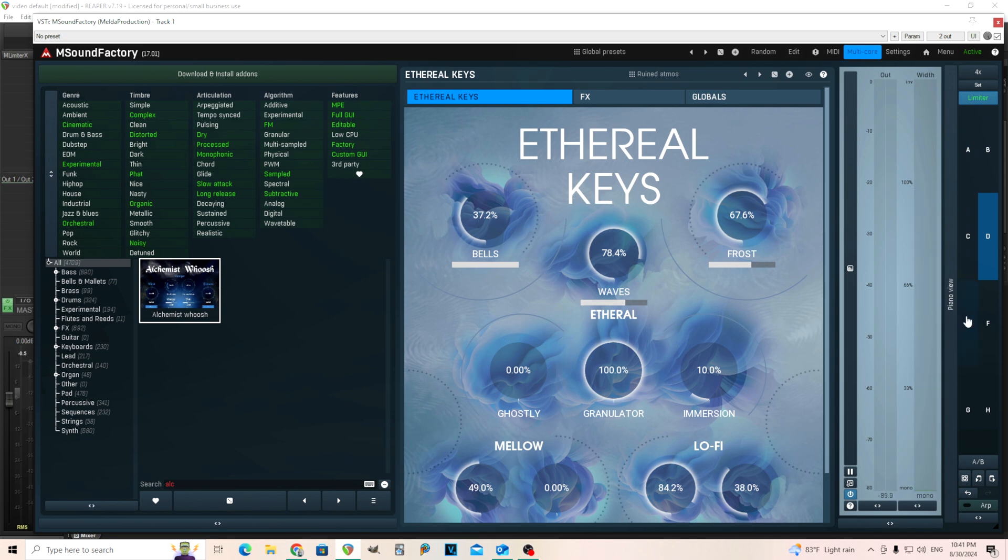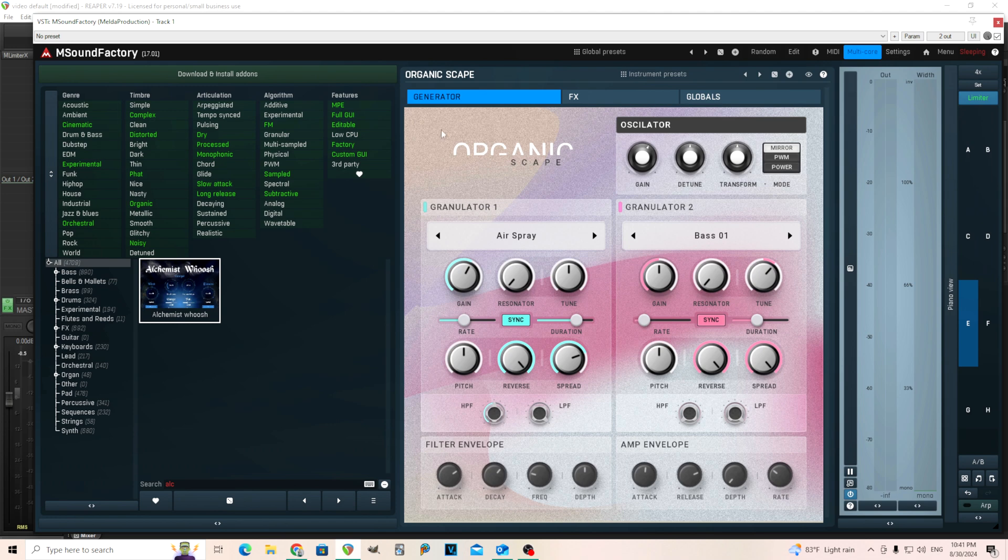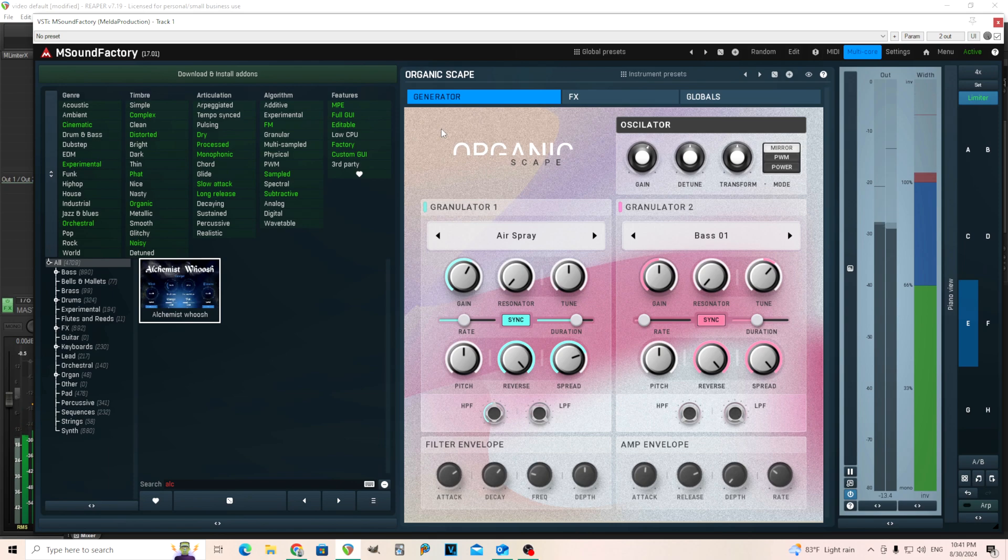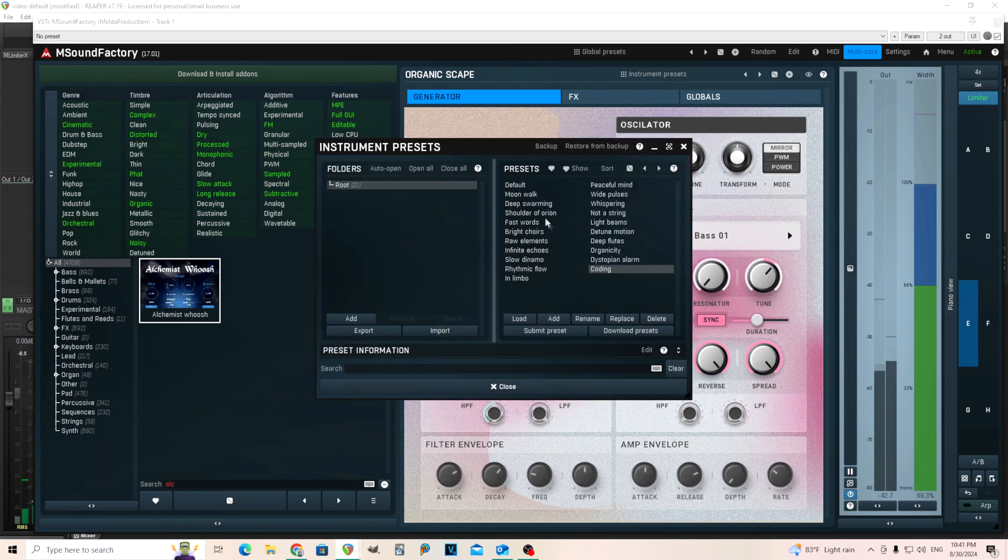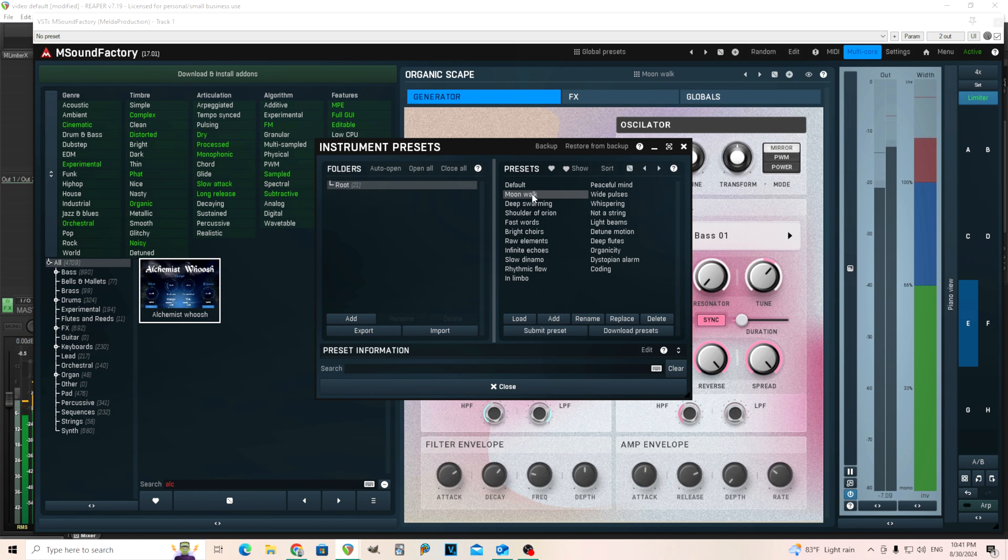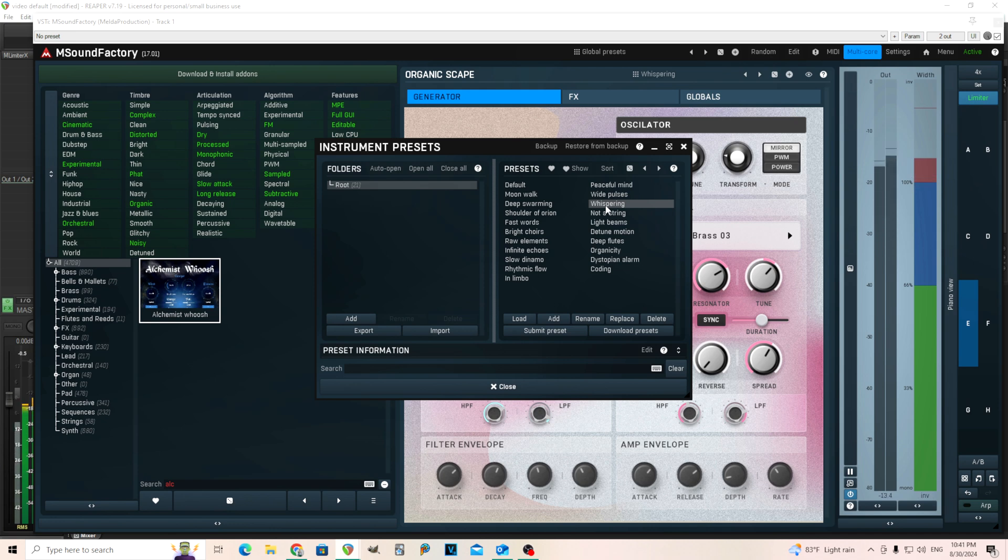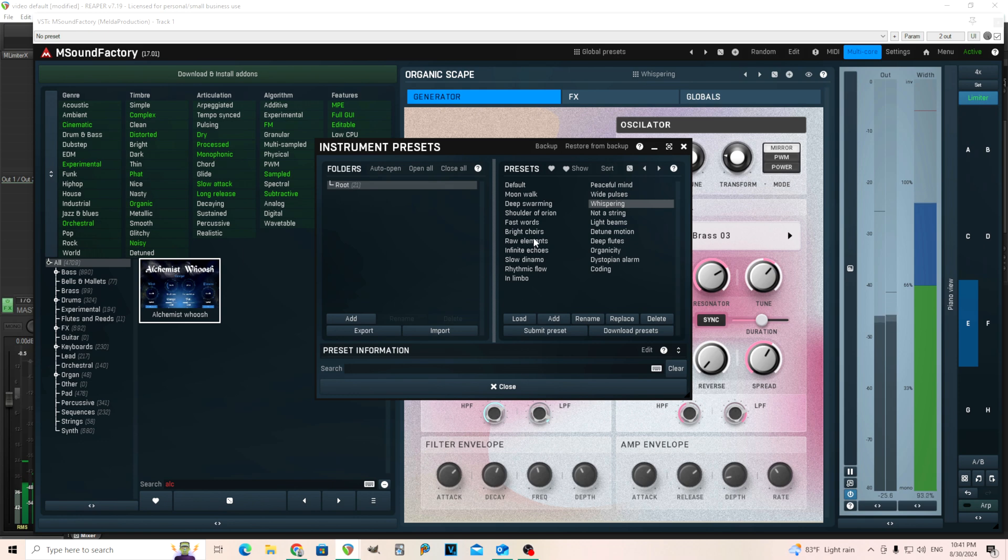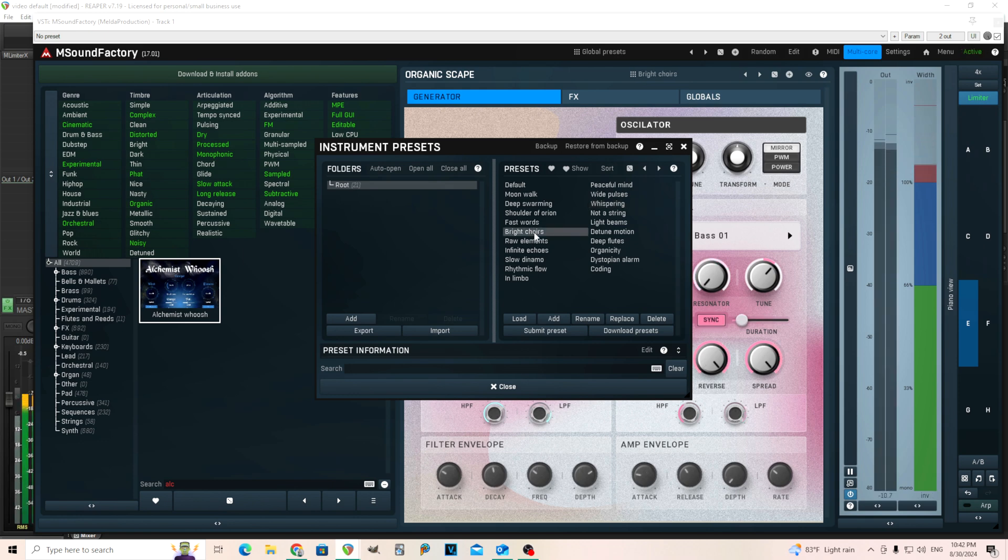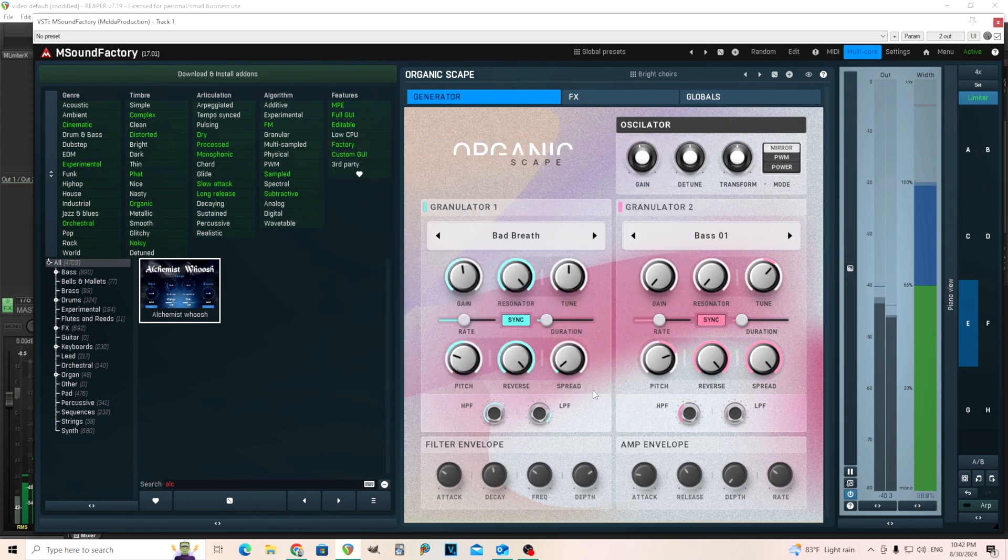Let's go to the next one here. We have this Organicscape. Kind of a fun one. Similar to the other one, a little bit ambient. I like these. It has a nice texture to it. Kind of like an ambient ethereal thing going on with this one too. I like it.